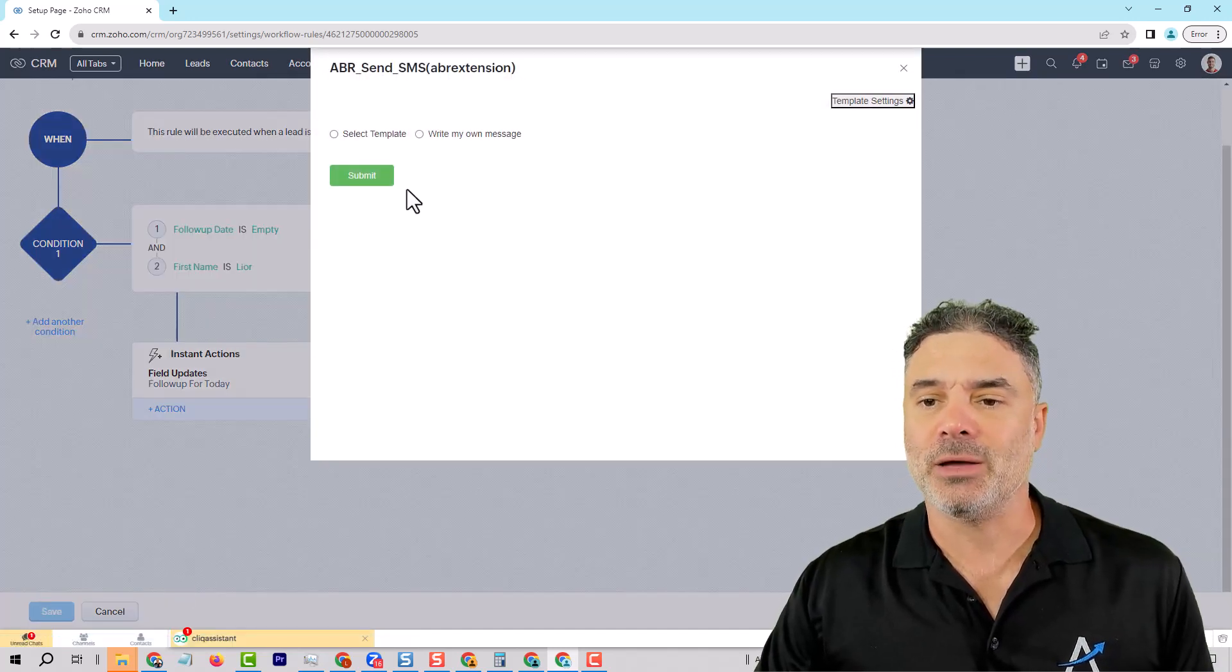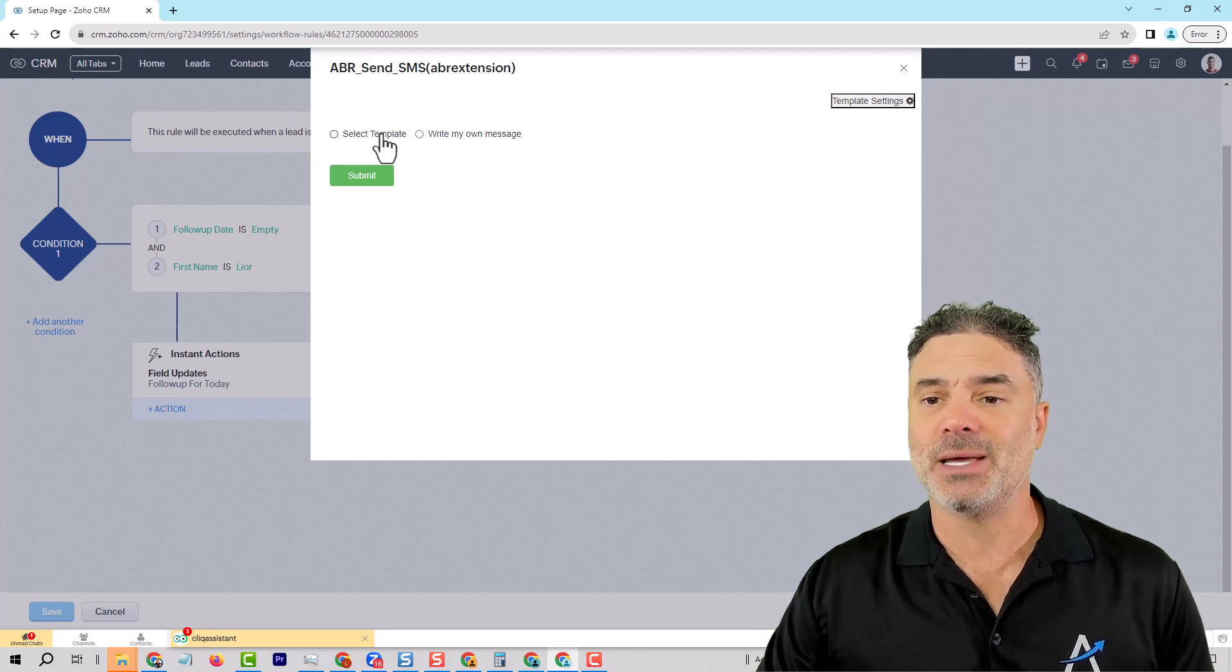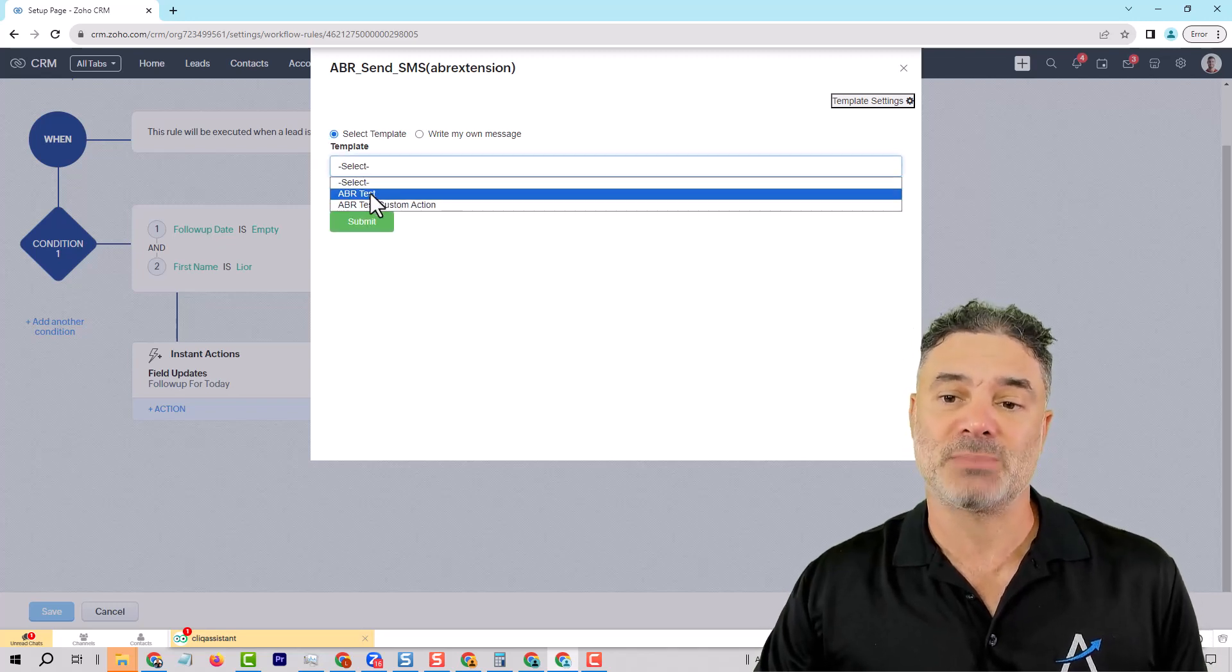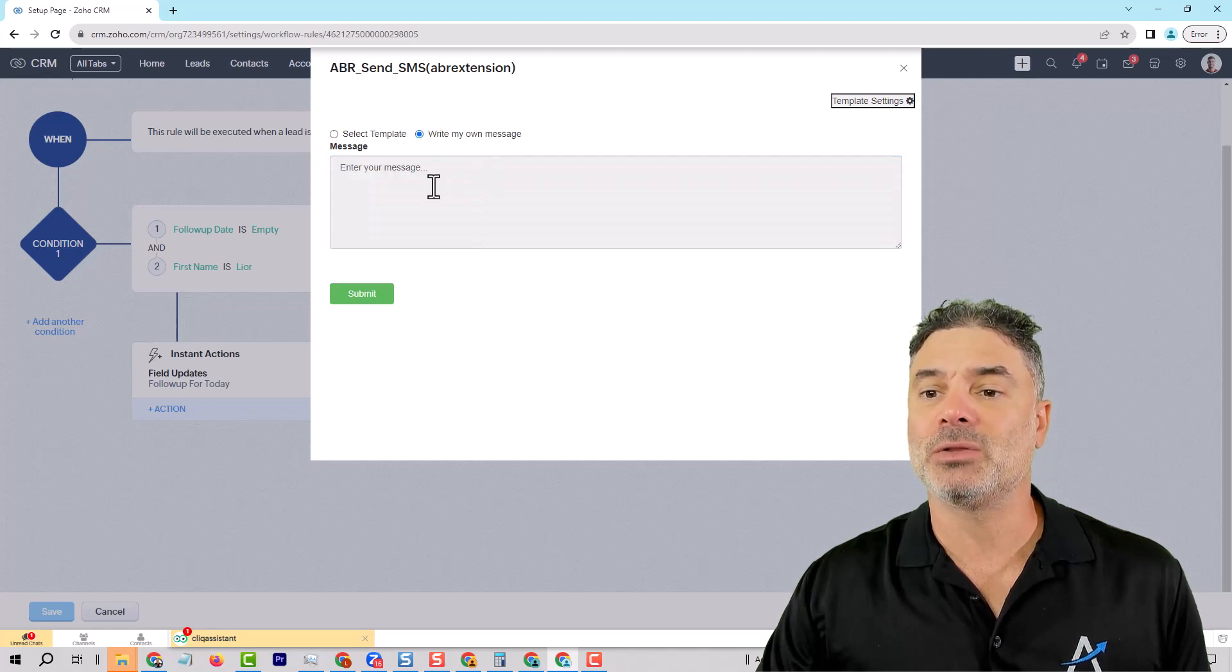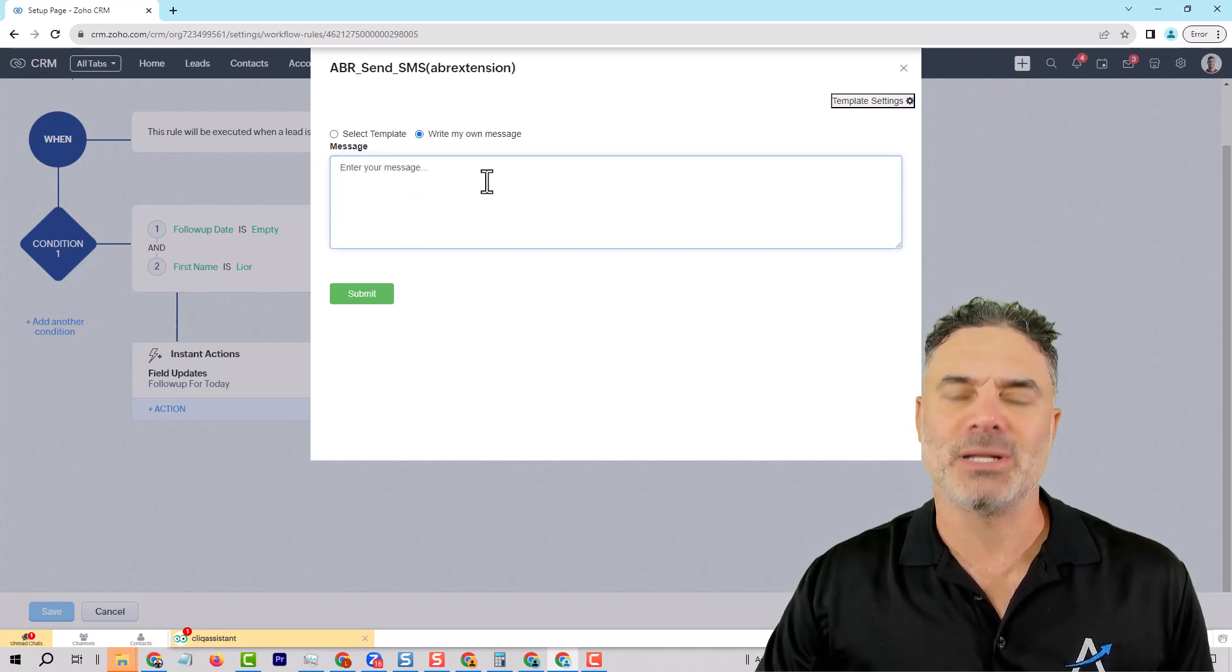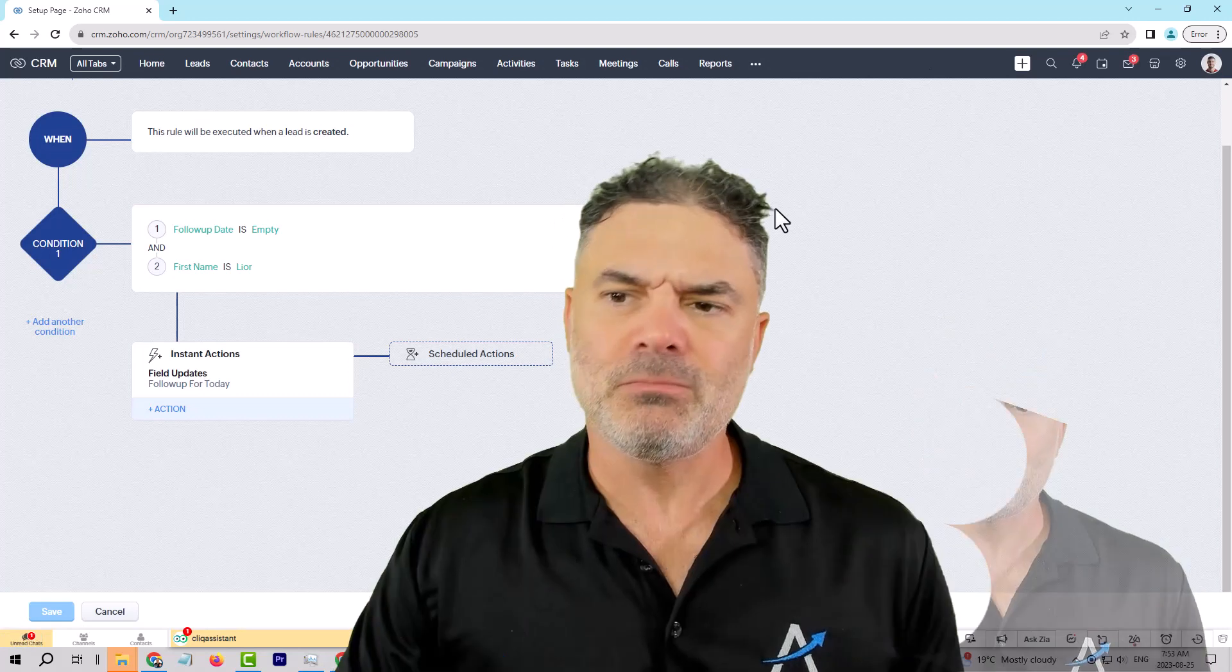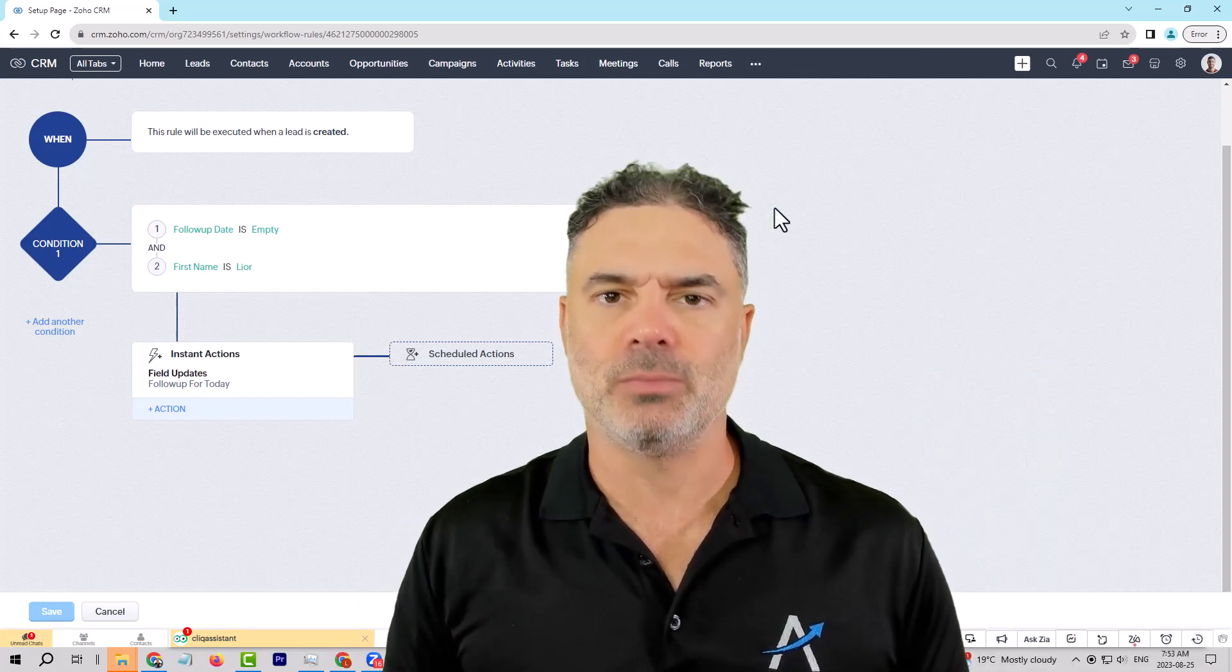Whenever you are clicking on that, you can say, for example, that when a lead comes in, you want to send a specific template. Or maybe you want to write your own message. So all that's available, and it's part of the extension.